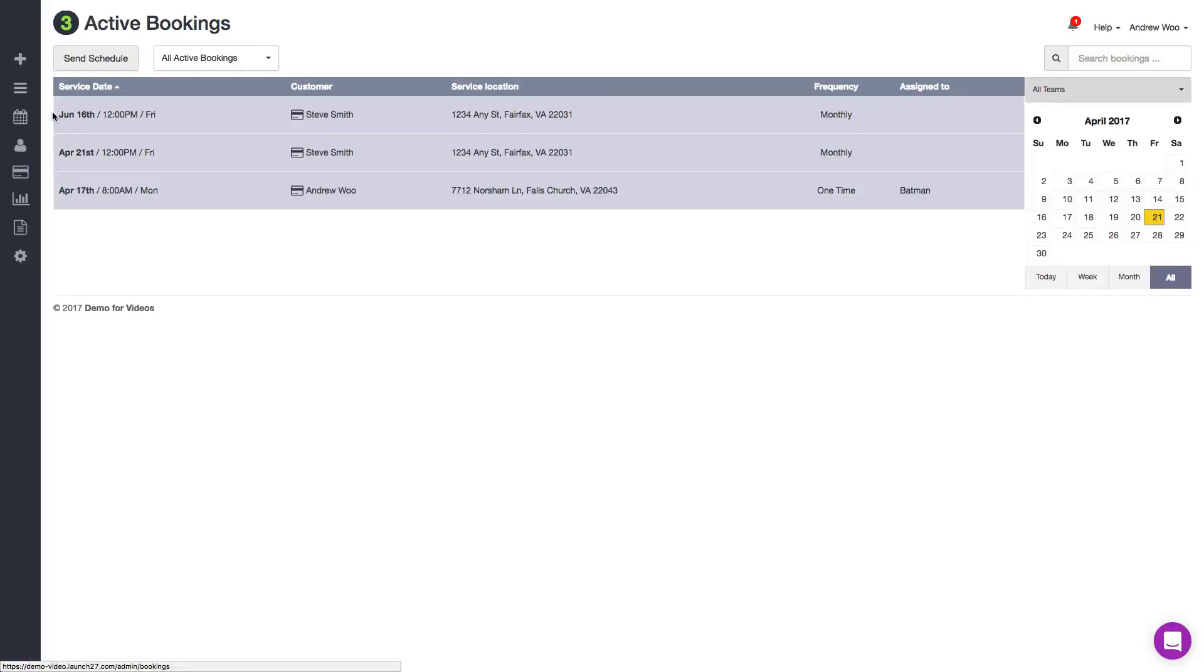Hi everybody, it's Andrew from Launch 27, and in this video I'm going to show you how to charge credit cards, process refunds, and put charges on hold using our Stripe integration.